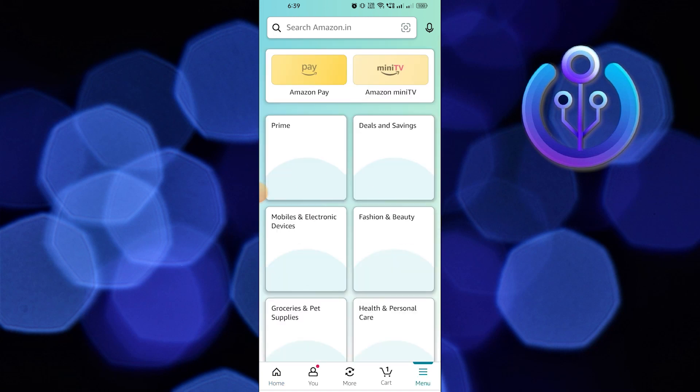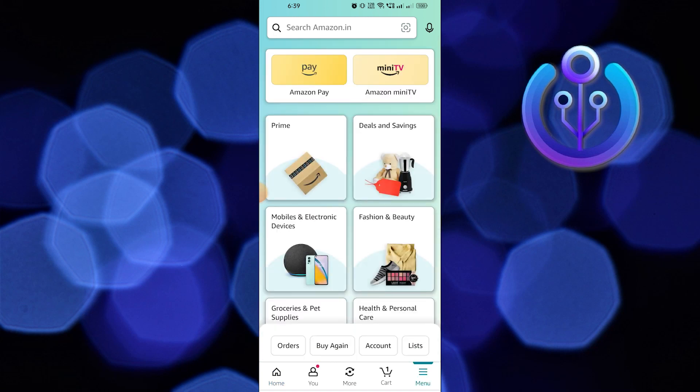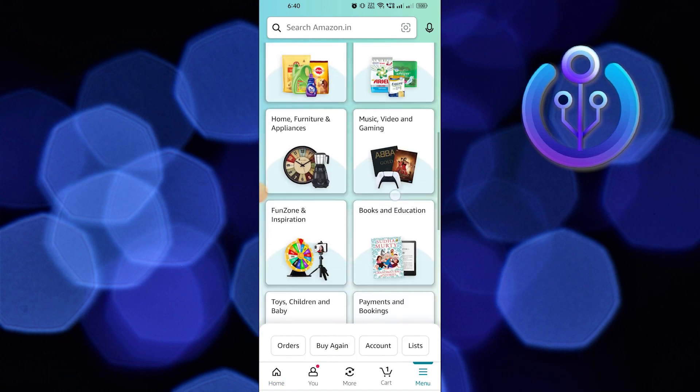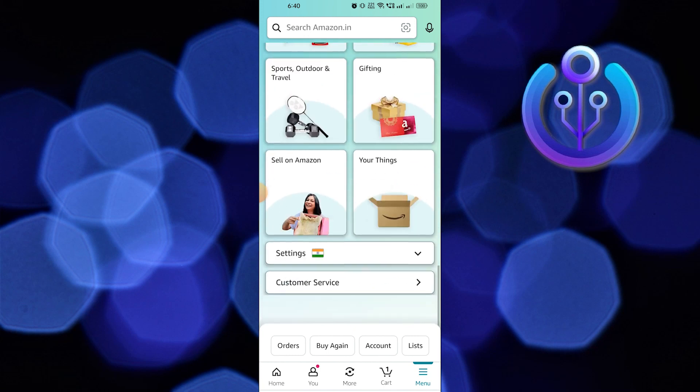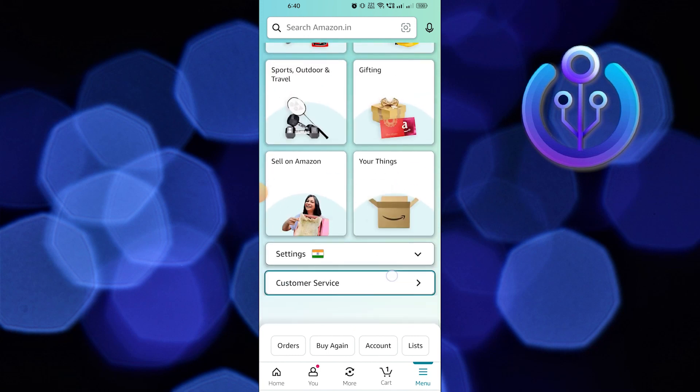On your Amazon application, tap on menu on the bottom right, then scroll down. In here, select Customer Service.